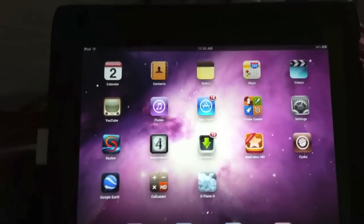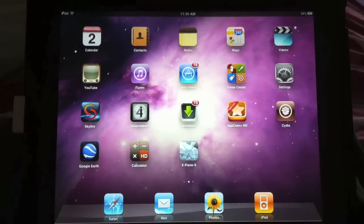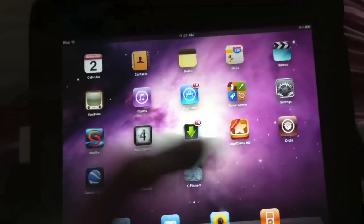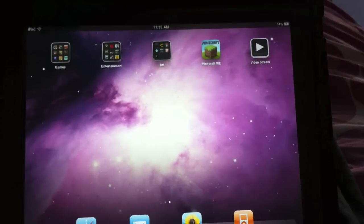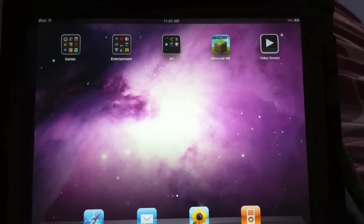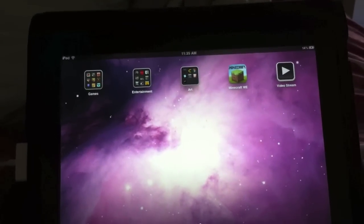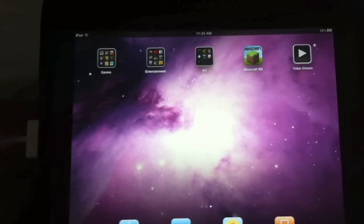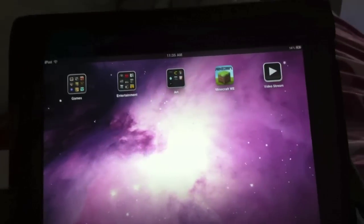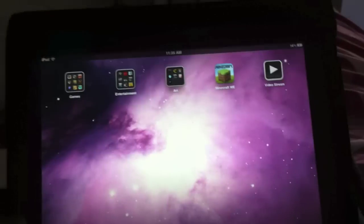What's up guys, today I got a video for you. It's an app review on a new app called Video Stream. This app is compatible on almost every Apple device, but basically what it lets you do is stream from a server on your computer wirelessly to your iPad, iPhone, or iPod Touch.